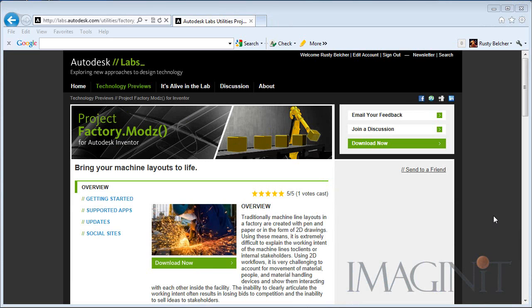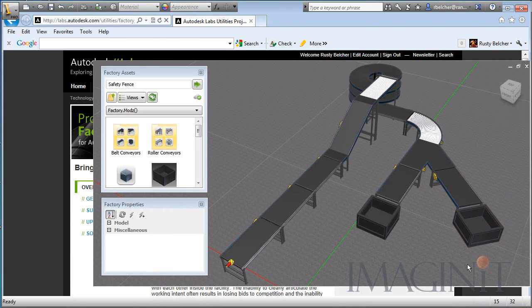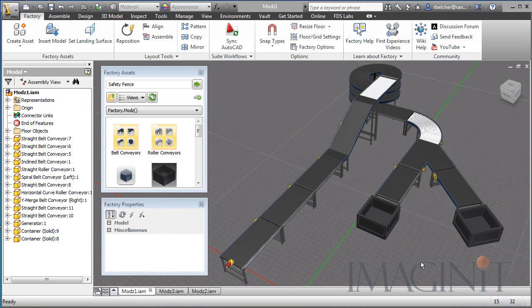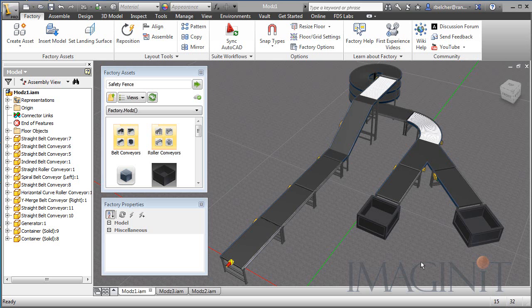I wanted to generate a quick video this afternoon to let everybody know that Autodesk Labs has released the Factory Mods. If you're an Autodesk Factory Design Suite user, you definitely want to head up to Autodesk Labs and check out this new functionality. It basically allows you to animate objects going down your conveyors and add intelligent animations to your factory layouts.